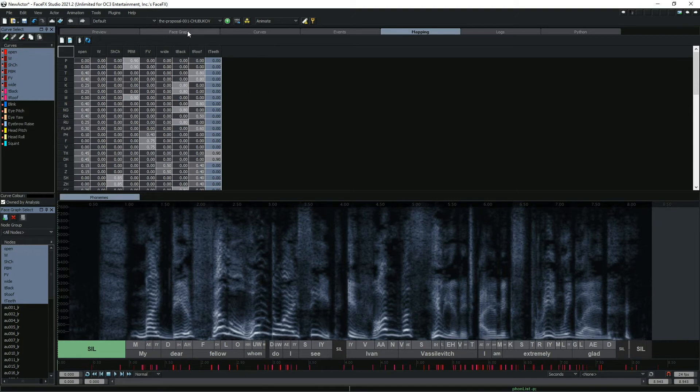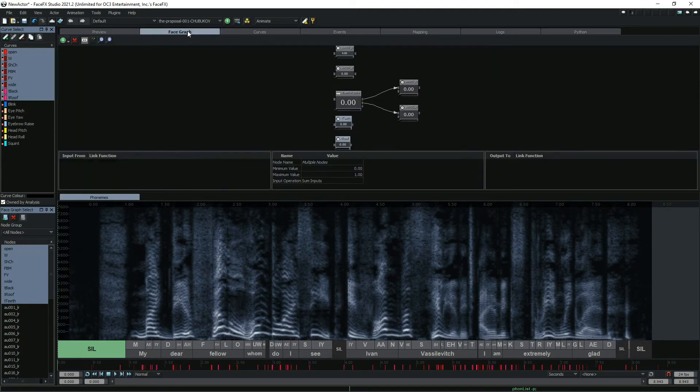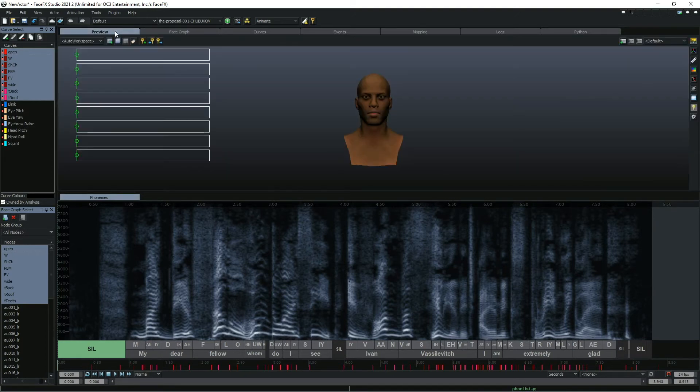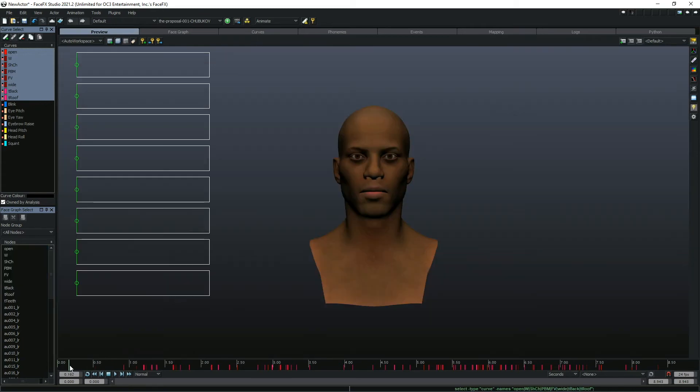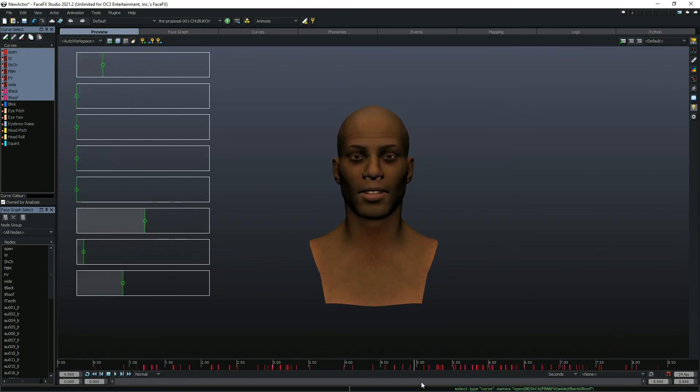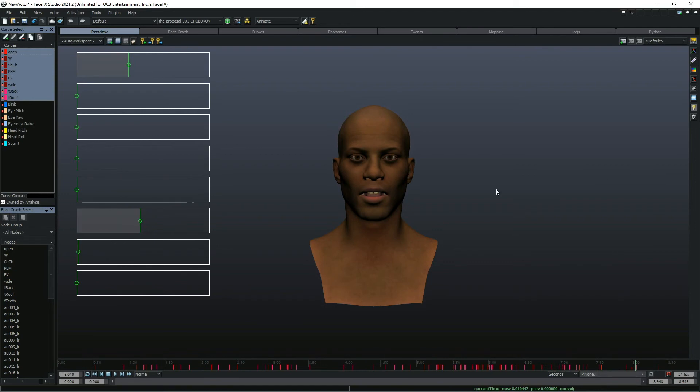Curves will feed into the face graph and drive the node that has the same name as the curve. Names are case sensitive. Because our character has morph nodes that correspond to the name of the curves in the animation, we can see the animation on the character.